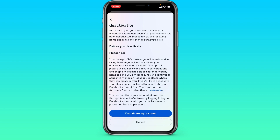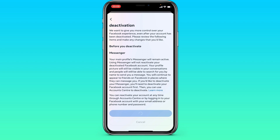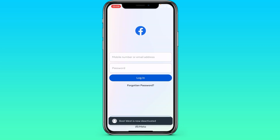We go down, read everything, and click Deactivate My Account. We are waiting for it to load. After that, our account was deactivated.